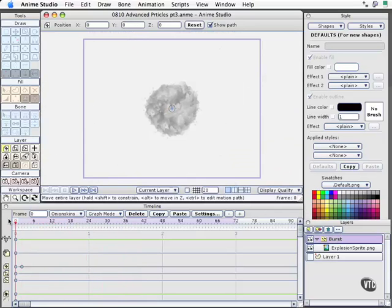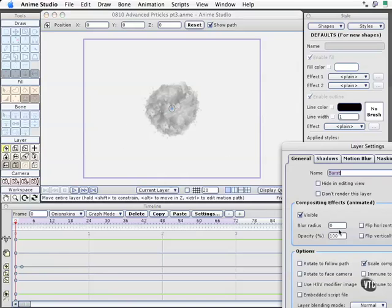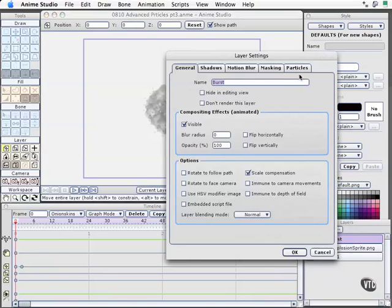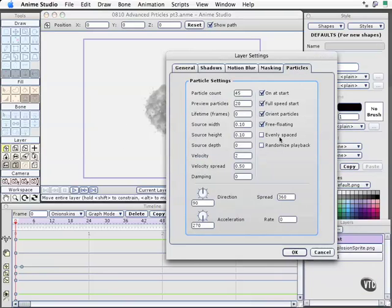Now, what if you wanted to contain the explosion to a small area? Well, let's open up our settings and see what we have and what we need to change to do that.